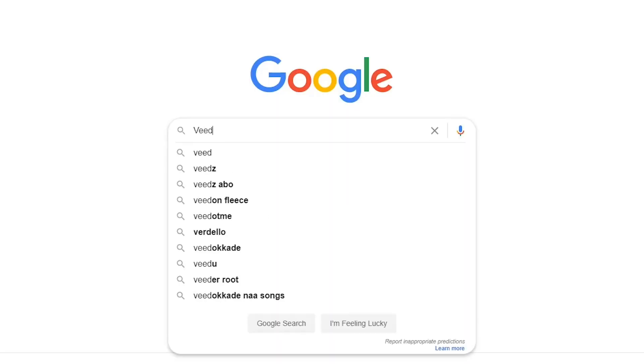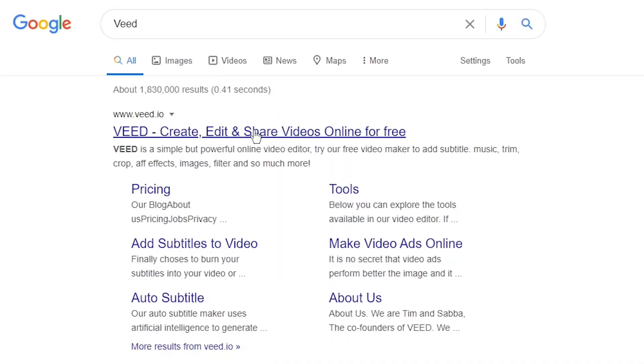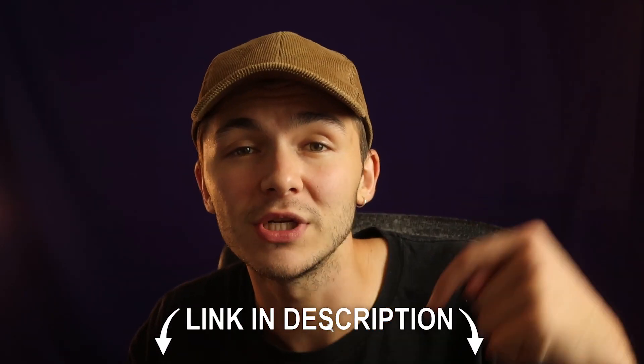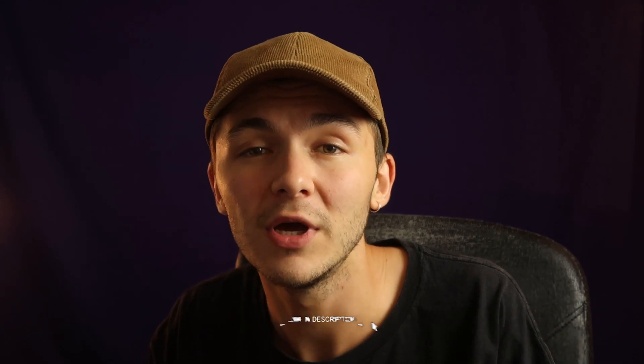Well this is a very simple thing to do and I'm going to show you exactly how to do it right now using an online video editor called Veed. So you can either head over to Google and Google Veed, which is V-E-E-D, and then click on the first link. If not, as usual the links are going to be in the description down below.